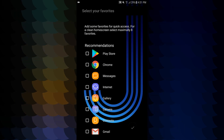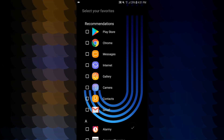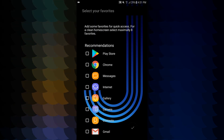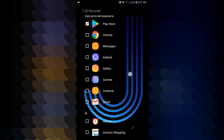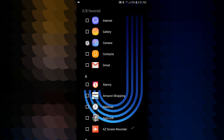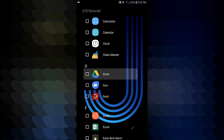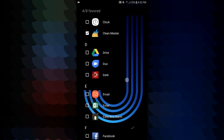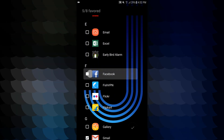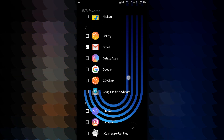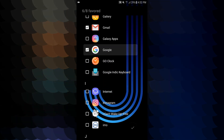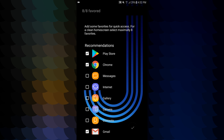Recommendation: add some favorites for quick access for a clean home screen. You can select a maximum of 8 favorites. You can select: Play Store, Browser, Camera, Gmail, Cleaner, Facebook, Google, and Google Maps.